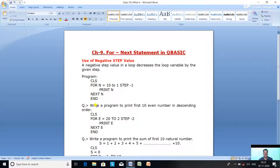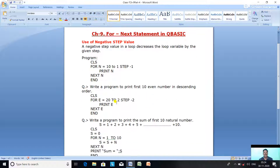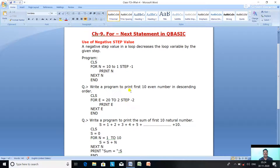The next question is: write a program to print the first 10 even numbers in descending order. Even numbers are from 2 to 20, but we want to print them starting from 20, then 18, 16, 14, 12, 10, 8, 6, 4, 2 — in that order.